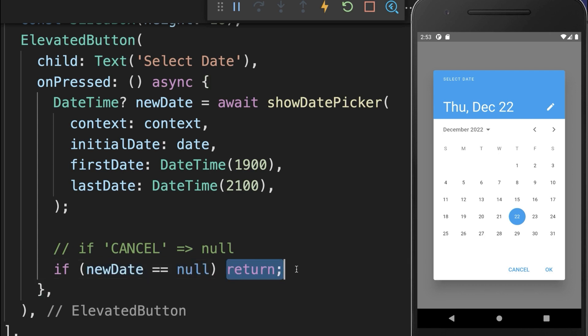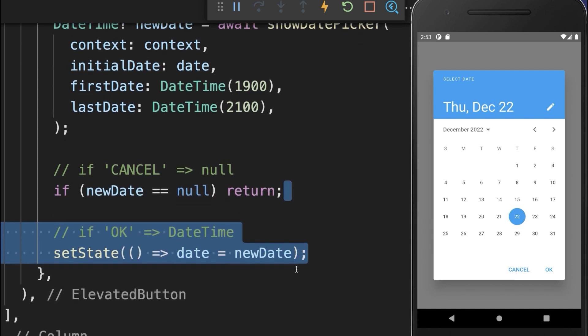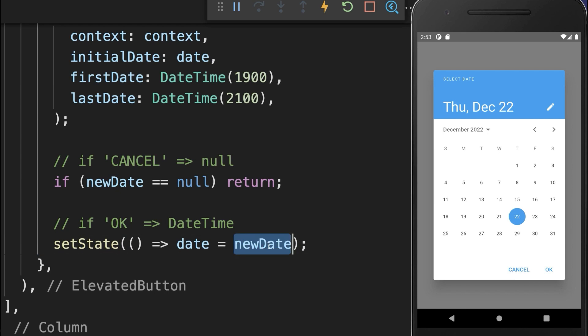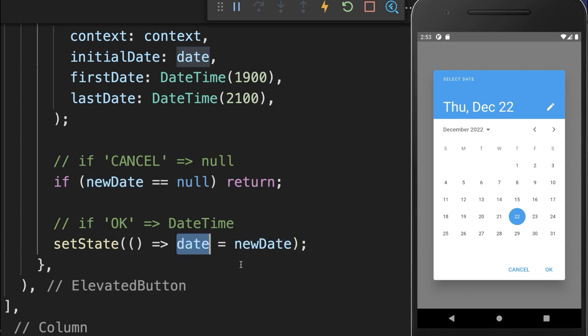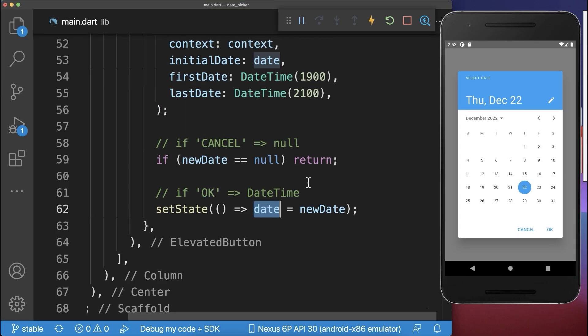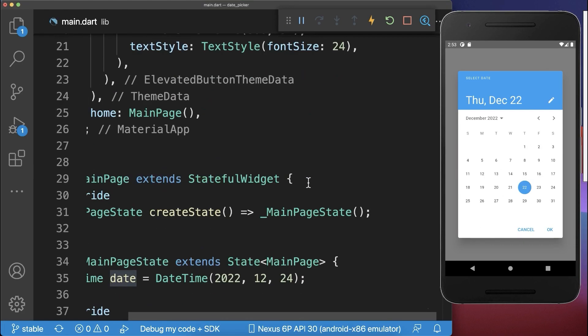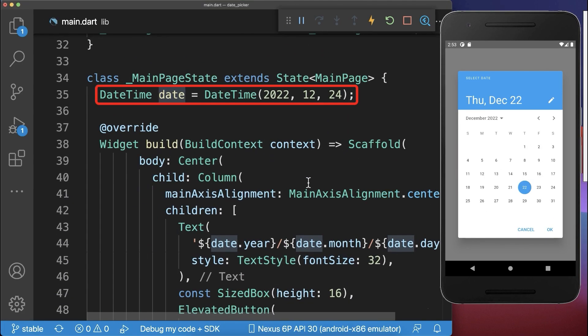And if this value is not null, then we want to put this new DateTime object inside of the date field that we have within our state here at the top.